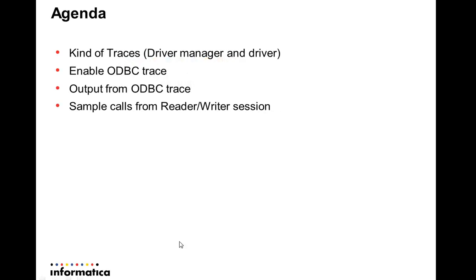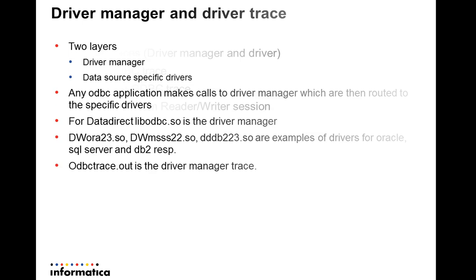In this, I'm going to talk about the kinds of traces that can be generated or are useful for ODBC applications, how to enable ODBC tracing, understanding what components the output captures, and some sample calls from PowerCenter reader and writer sessions.